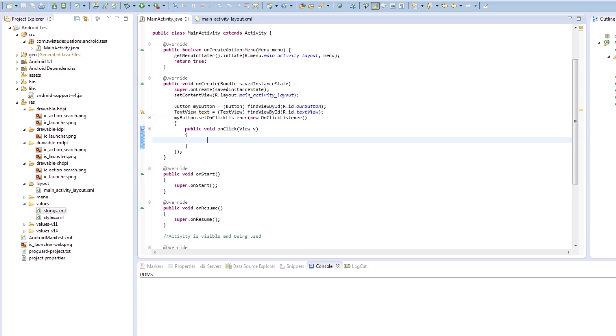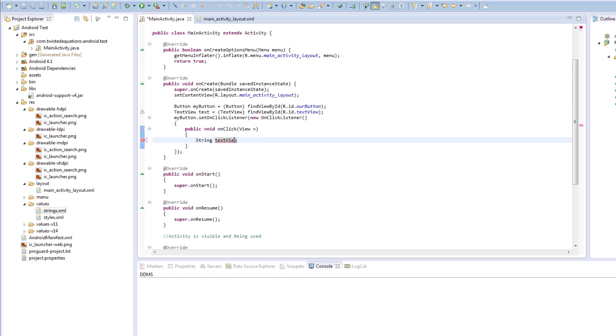So onClick, what we're going to do is we're going to get the text. We're going to say String textView or String text. Tell you what we'll do. We'll call that textView. We'll call this text. Makes it easy. String text equals.